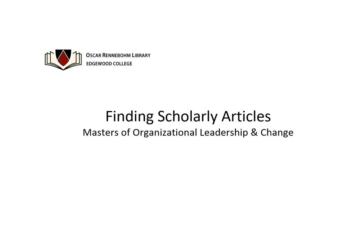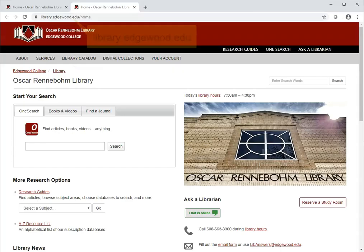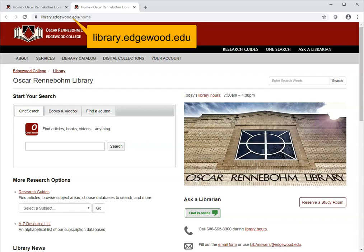This video will show you how to find scholarly articles using the library search engines and databases. We'll start at the library website, library.edgewood.edu.